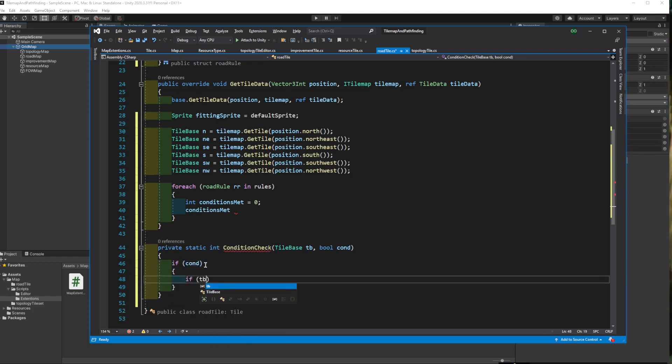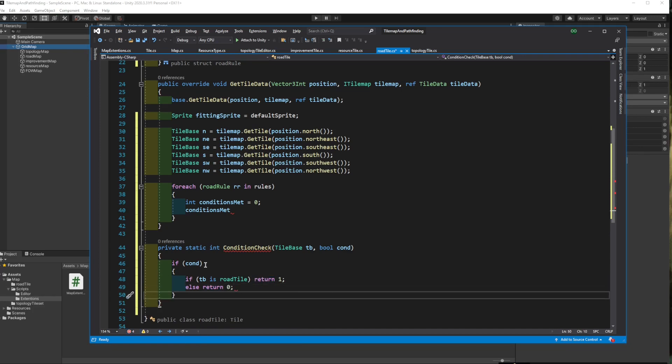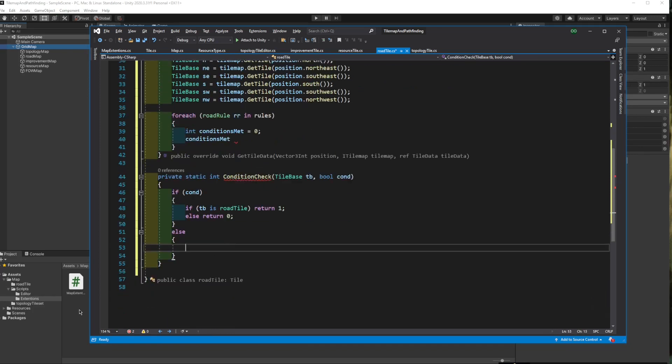If the toggle is true and there is a road on the given direction, the function will return 1. If the toggle is false and there is no road in the given direction, that too will return 1. In any other situation, the function will return 0.